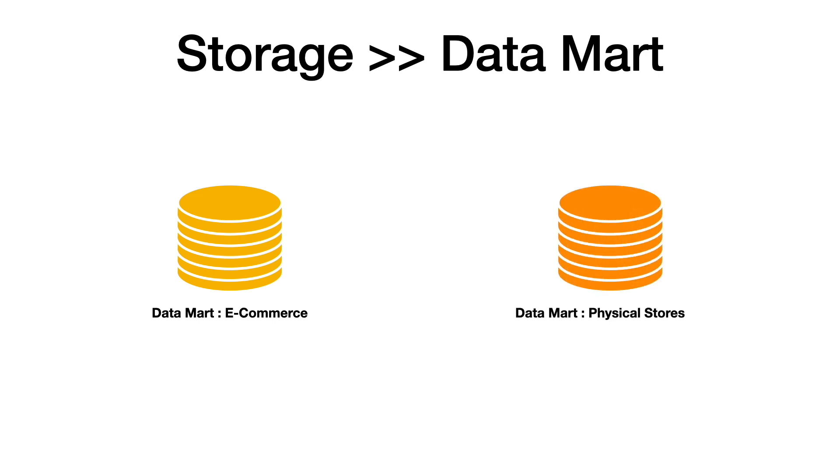In this case, the data storage and data consumption happen similar to the data warehouse, but querying across functional areas can become a bit complex as the data marts are distributed in any given enterprise.